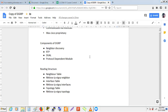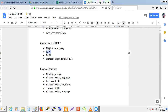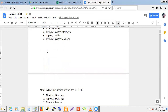Neighbor discovery is the first process in EIGRP. After forming neighbors, they exchange the database using RTP — Reliable Transport Protocol — which is a Layer 4 protocol. Unlike RIP which uses UDP, EIGRP uses RTP for reliable database exchange. This exchange is called topology exchange, and the best routes from that topology table get installed into the routing table.